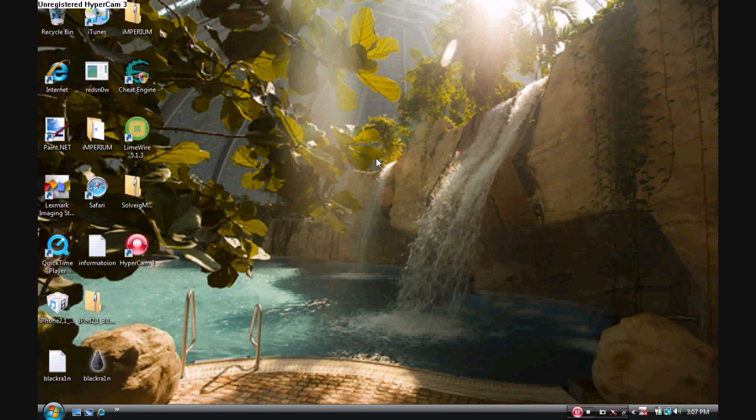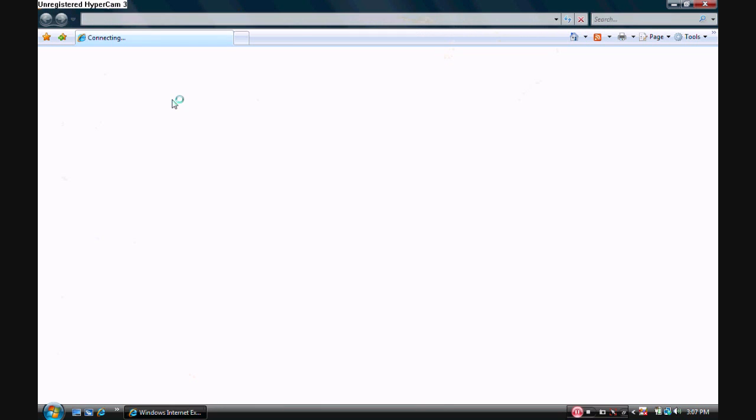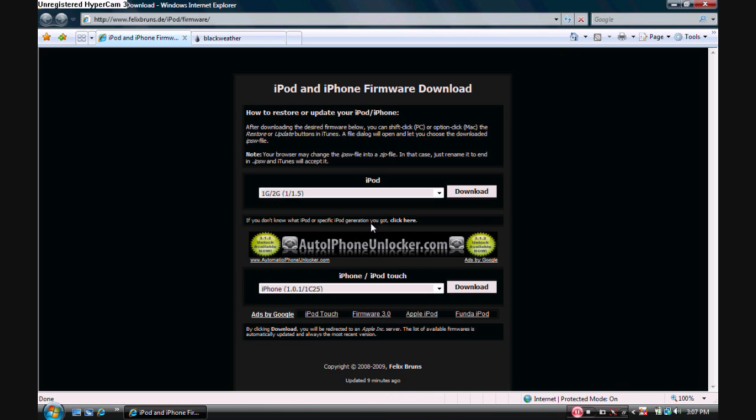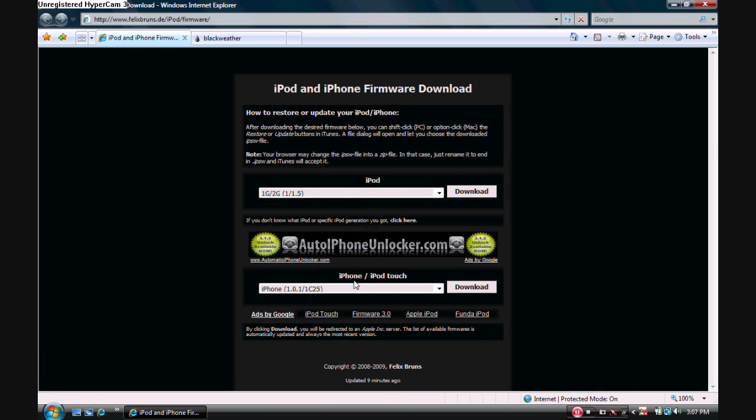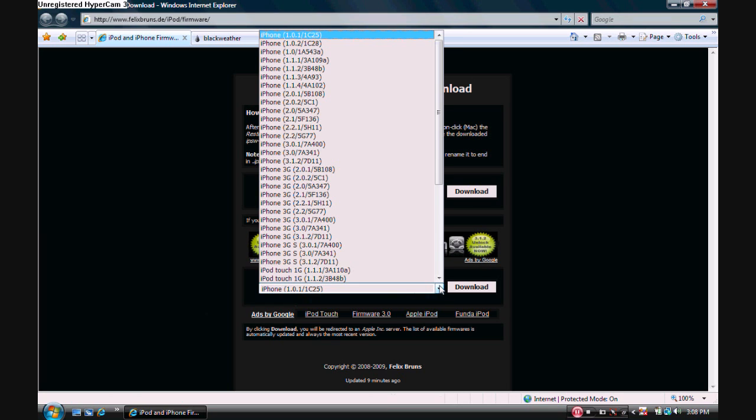First thing I want you guys to do is make your way over to my description and click the Felix Bruns link, which will redirect you to this website. Now once you get to this website, you'll be able to see roughly at the bottom here an iPhone and iPod Touch little bar right beside the download button.